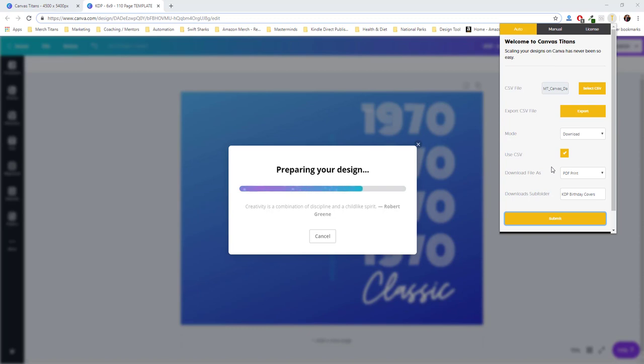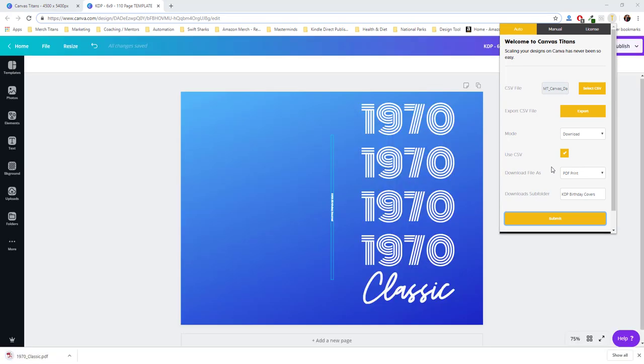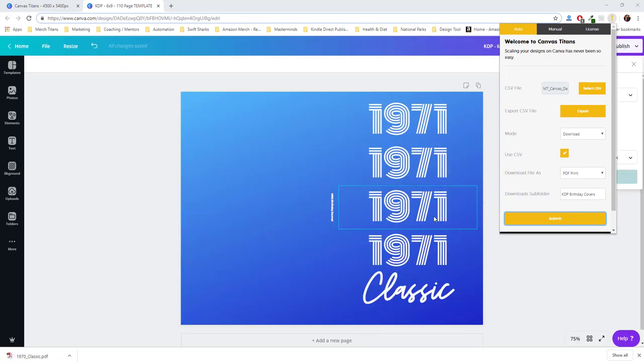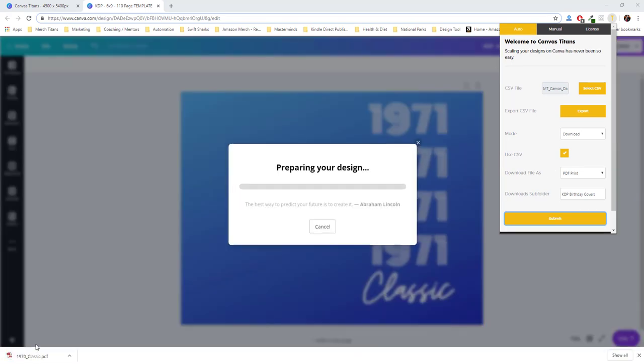And again, you can see down here in 1970 Classic, that's exactly what I put as the file name for it to download as. So we're good to go.